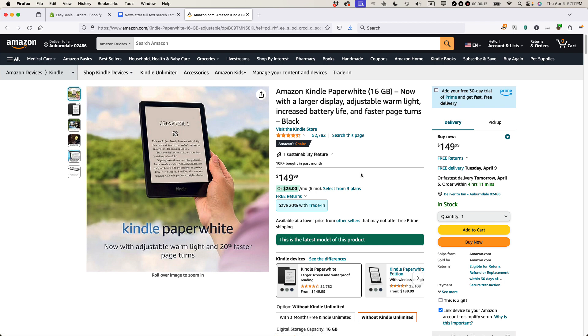It's kind of a hack, and I call it a hack because the setting is buried in Amazon's website. But basically, it makes it possible for you to send yourself e-books that you've purchased or downloaded from some other source. And this is what to do.